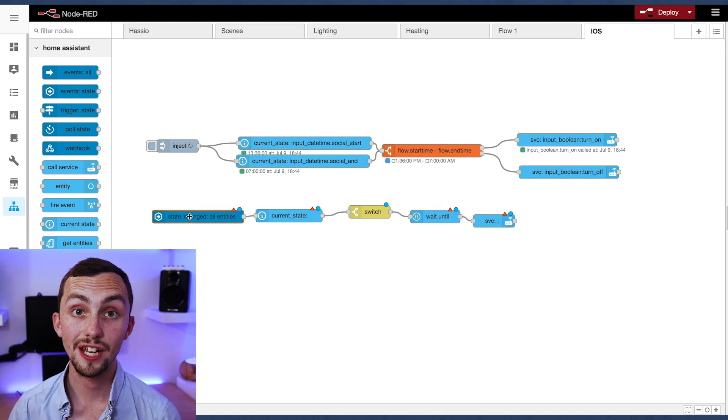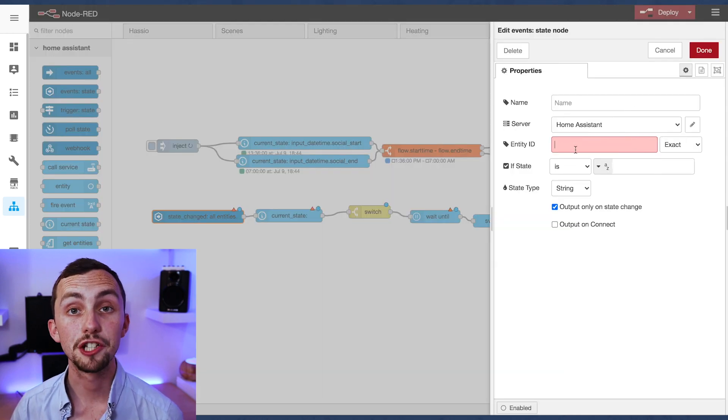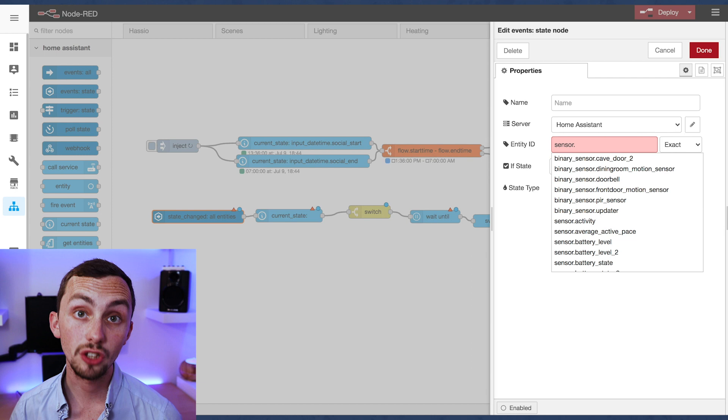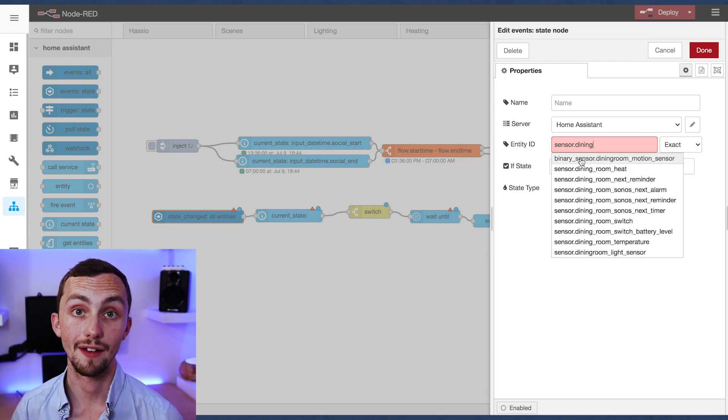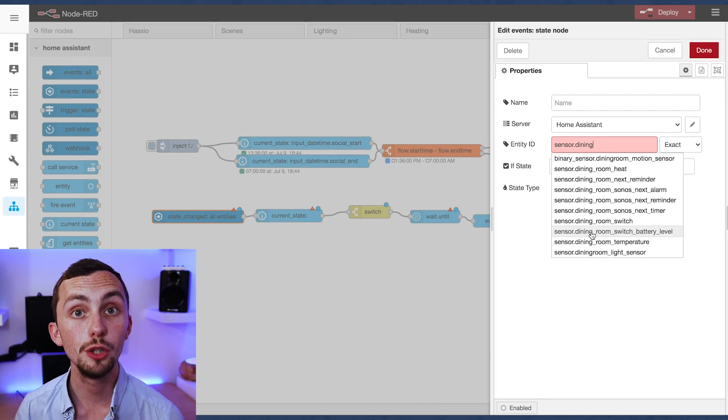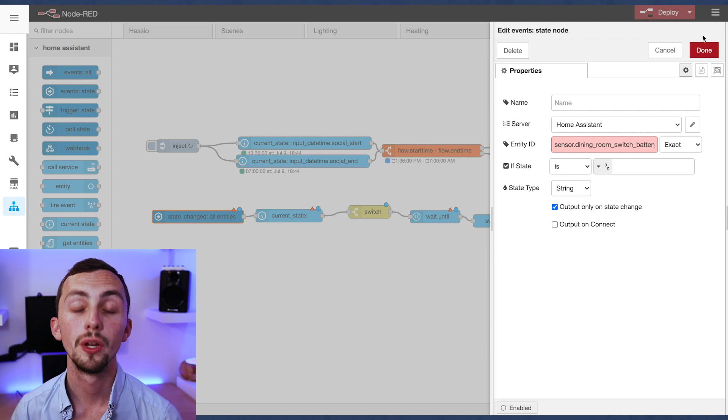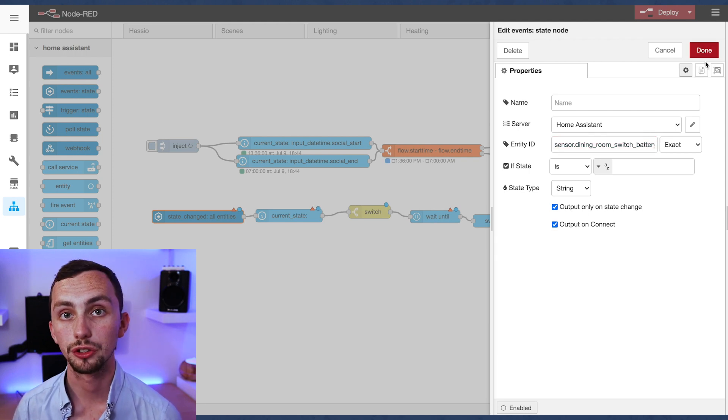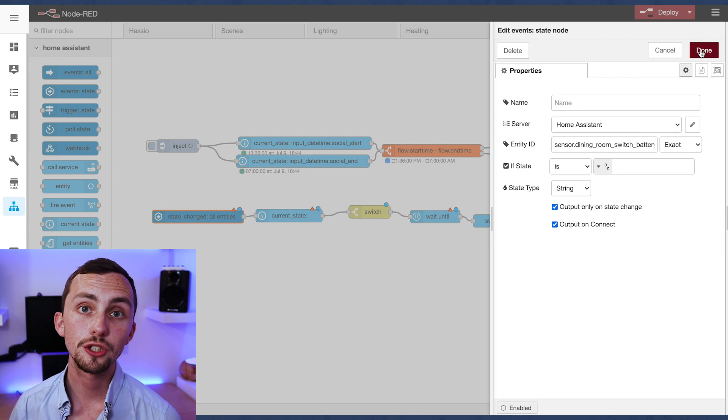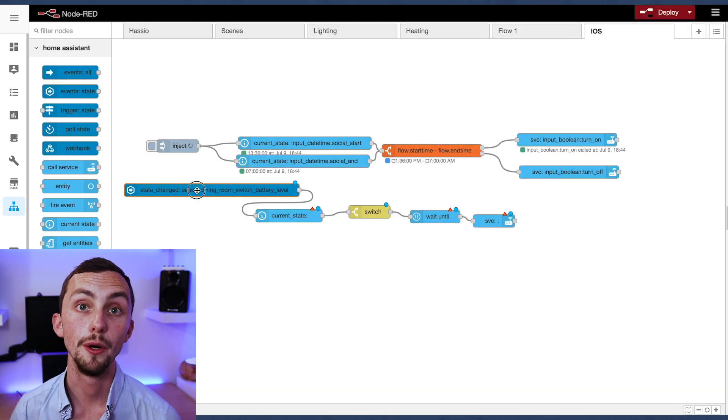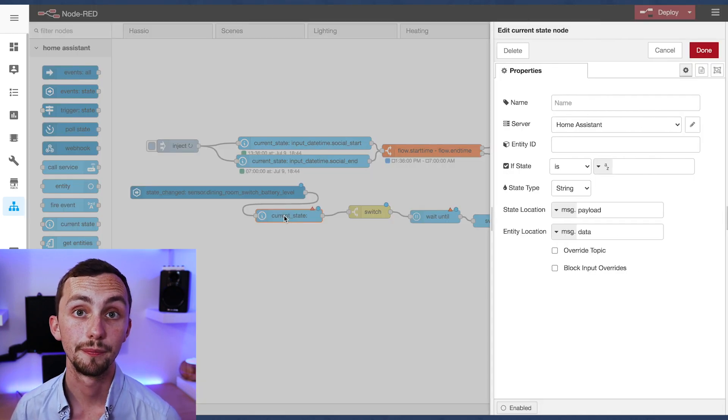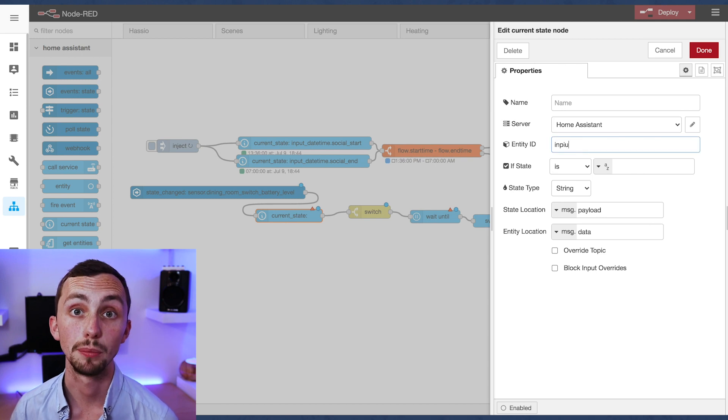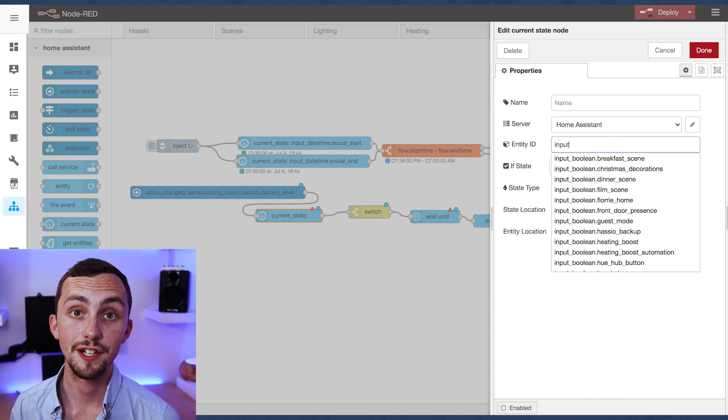So starting with the event state node this is going to be our battery sensor. I'm going to use the dining room switch battery sensor level which comes part of the hue integration for this example. I'm also going to check the output on connect box. You don't need to do this, I'm just doing it so I can manually trigger the flow when I restart Node-RED or redeploy Node-RED for an example. Now we move on to the current state node.